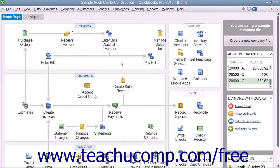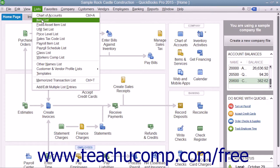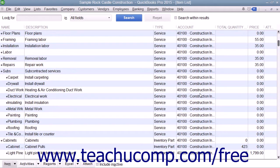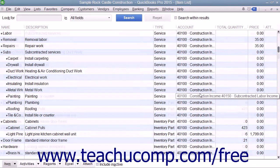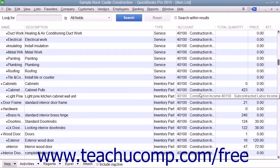If inventory is enabled, QuickBooks Pro uses the Average Cost method to determine the value of inventory. QuickBooks cannot use FIFO or LIFO methods. The average cost of the inventory equals the total cost of the items currently in stock, divided by the number of items in stock.